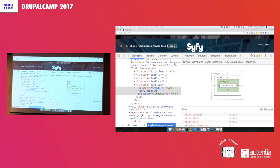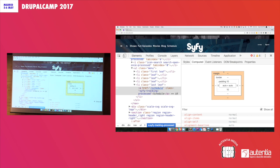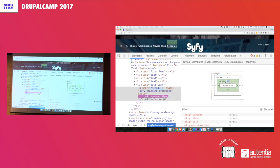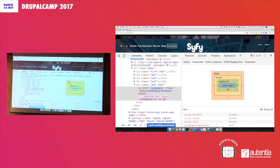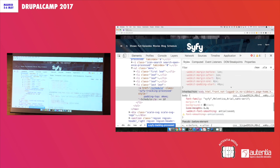You can click up here and this is the box model, right? You have the margins, padding, and stuff like that. You can edit this stuff directly right here using exactly what we did before — hitting the up and down arrow buttons or typing values in.